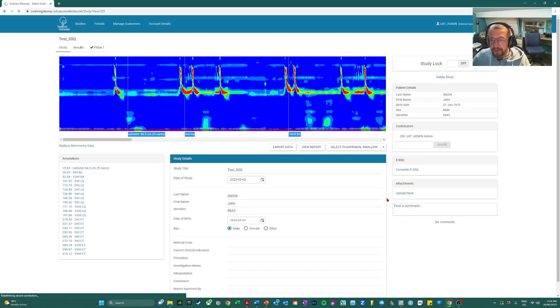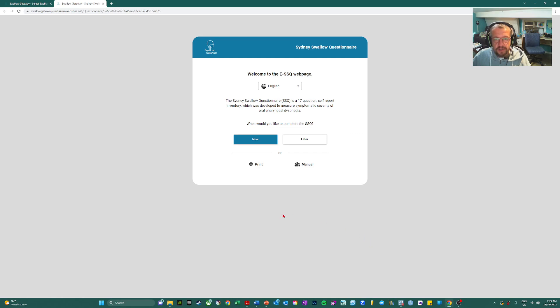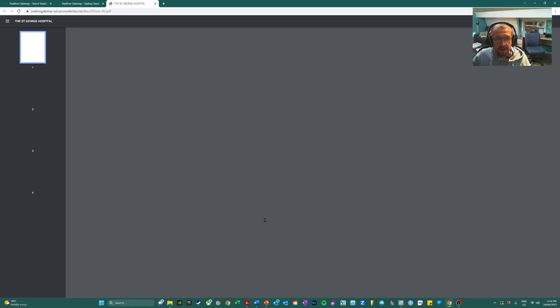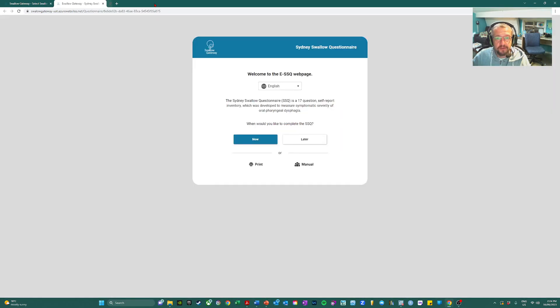There will be a link available to complete an SSQ and there's a few options. You can complete it now, for example, with a patient in a clinic on a tablet or a computer, or later you can also print a paper copy from that window or enter scores manually from a paper copy.